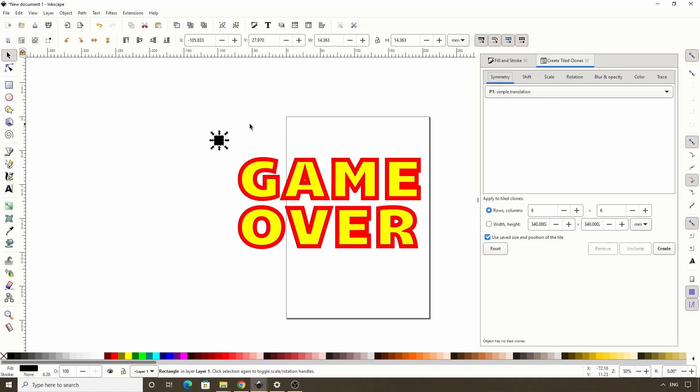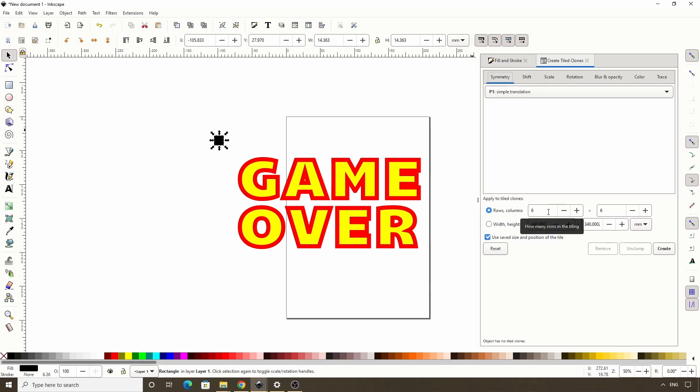The first thing we want to do in here is make sure we're on Rows, Columns down here. Then we want to try different numbers for the rows and columns until we get enough clones to completely cover the whole text. It doesn't matter if we go over a bit. I'll try 10 rows and 20 columns and click Create.